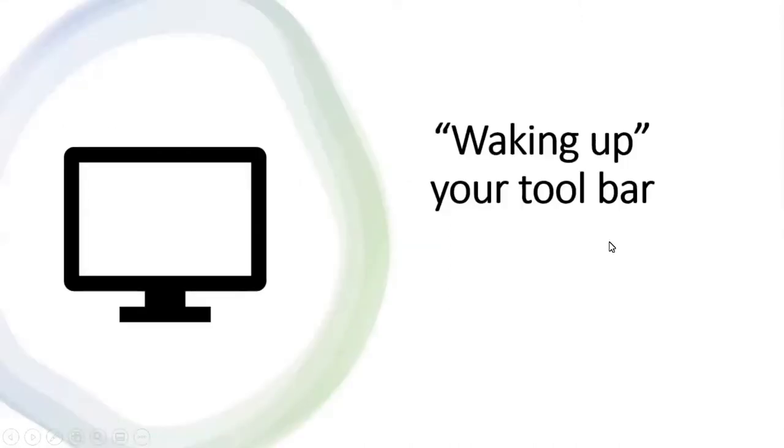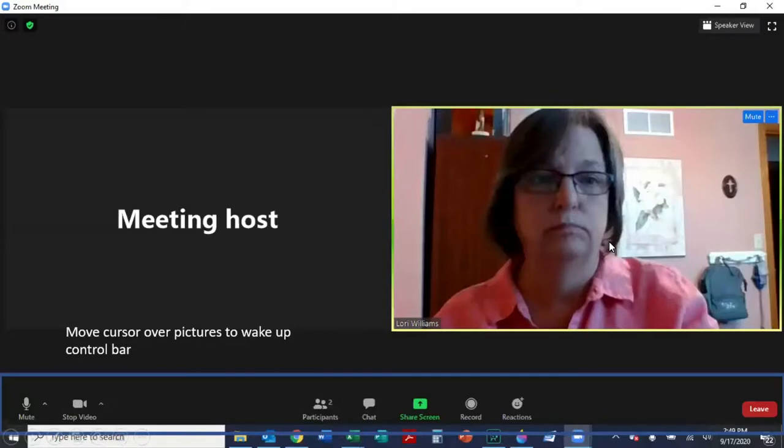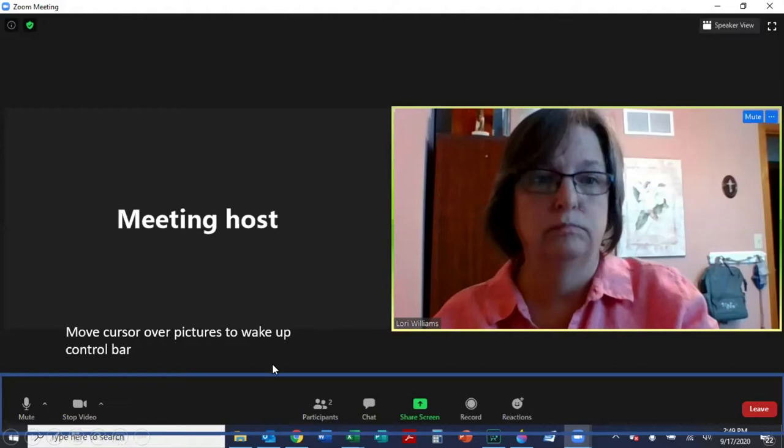First, we will cover waking up your toolbar. When you join a meeting, move your cursor over the pictures to wake up your control bar. In this illustration, we've put a blue box around the toolbar so that you know where it is. When you view your own toolbar, it will not have a blue box around it.